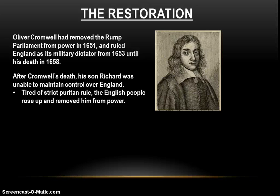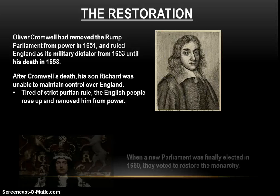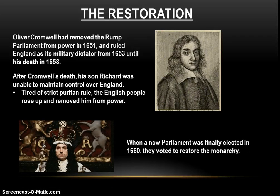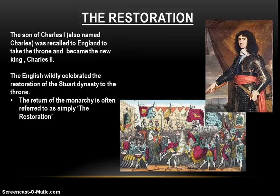After his death, his son Richard becomes the new leader. But he's not as strong as his dad, and after all those years of strict Puritan rule, the English people are tired of it. Richard is not able to maintain control over England. The English people rise up and remove poor Richard from power. Once he's out of power, they hold new elections, put a new parliament in place, and the very first thing that new parliament does when they take their seats in 1660 is they vote to put a king back on the throne. They vote to restore the monarchy in England. And that's exactly what the Restoration is.